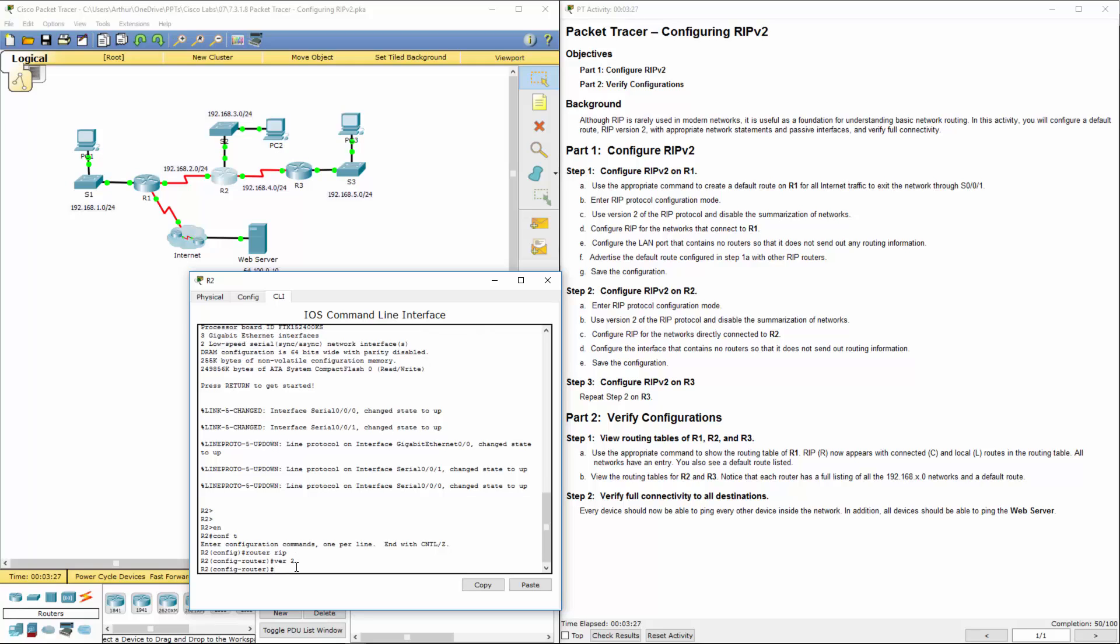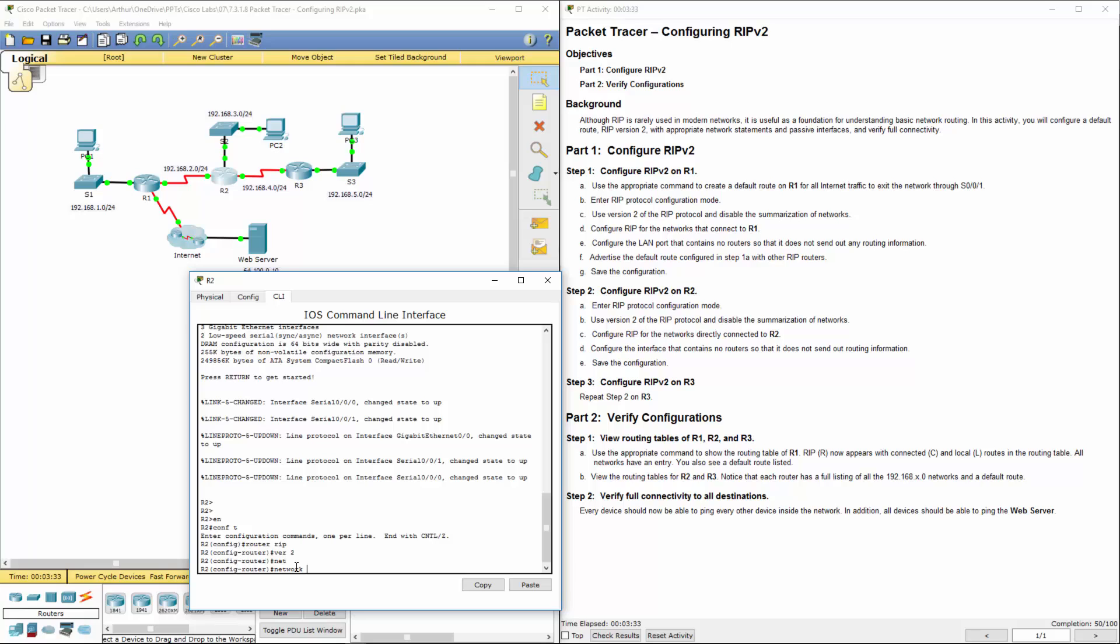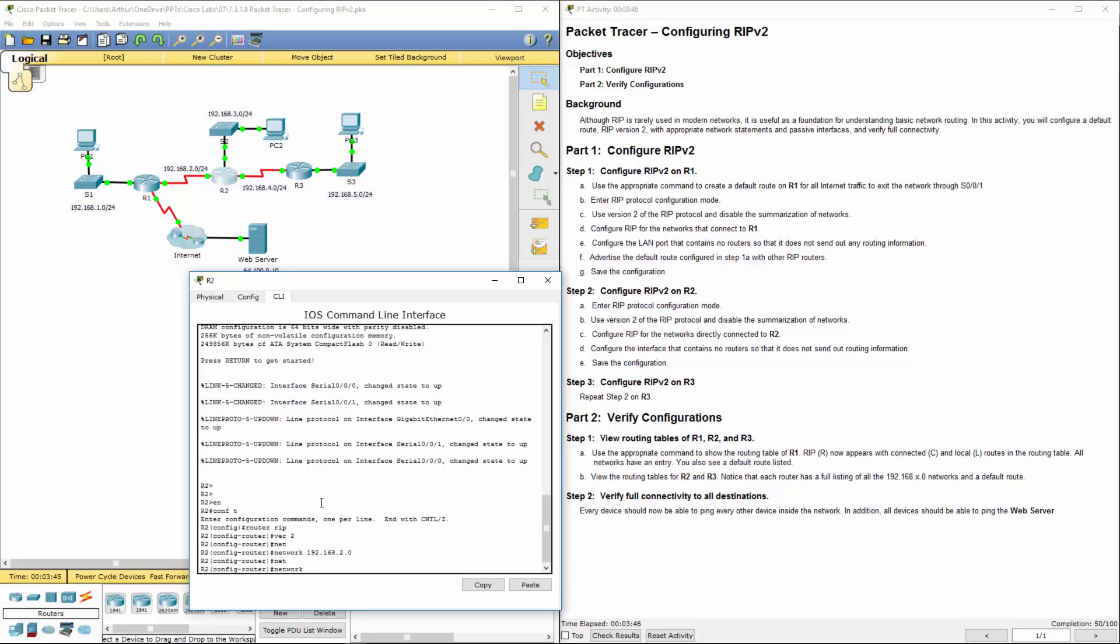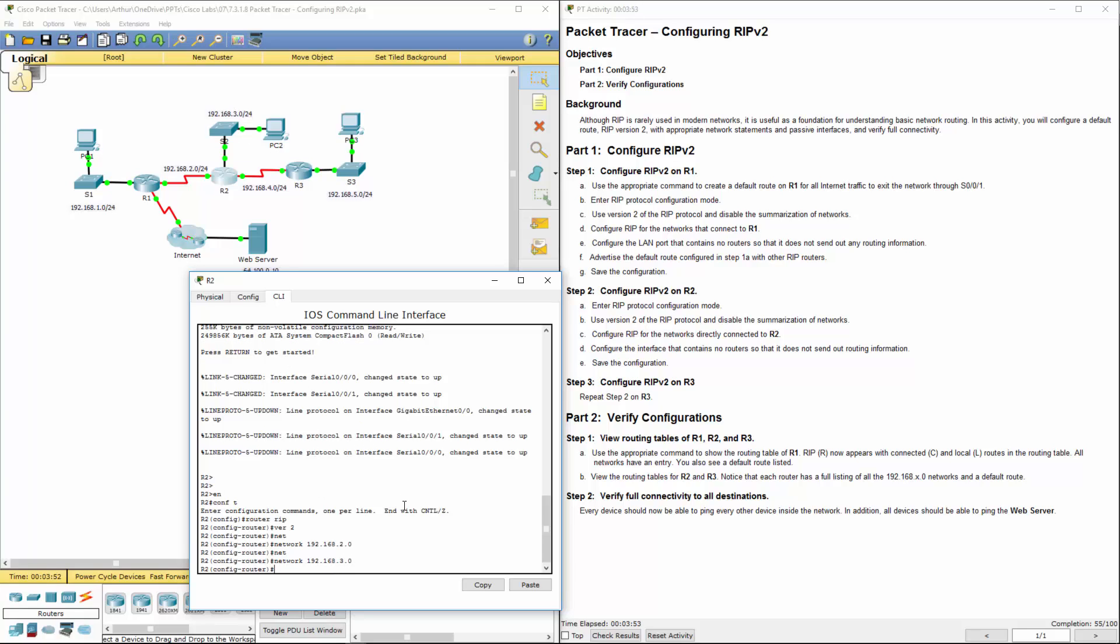So configure the networks that are directly connected to R2. Network, first network that I see happens to be 192.168.2.0. Network 192.168.3.0, this network up here. Third network I see, network happens to be 192.168.4.0.